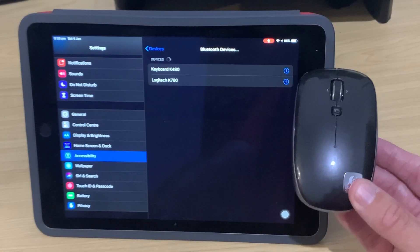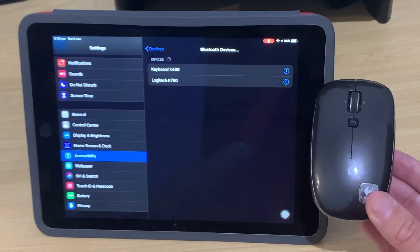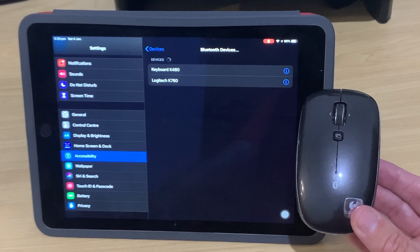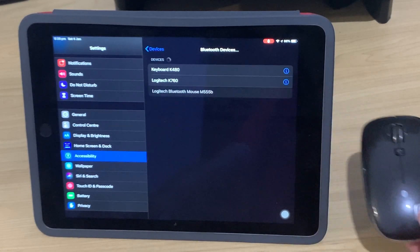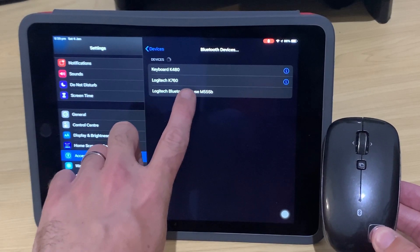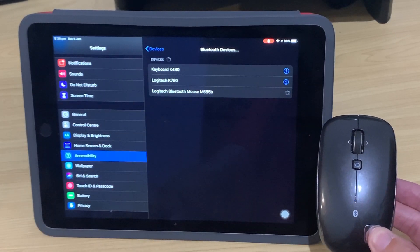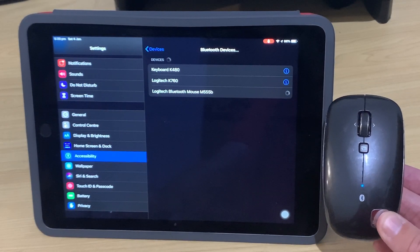And it'll pop up in just a moment, unless it's going to prove me a liar here. There it is, and we'll tap on the Bluetooth mouse. A little worried there for a moment.